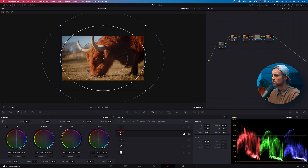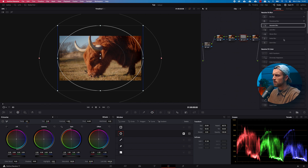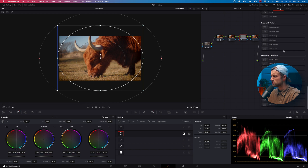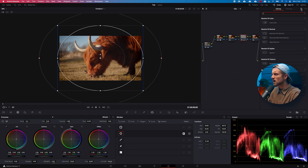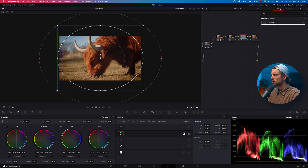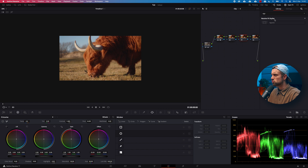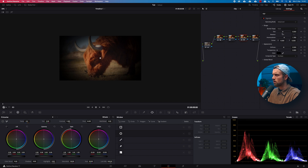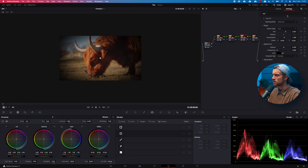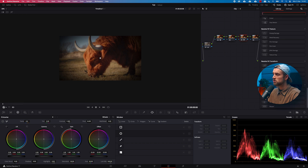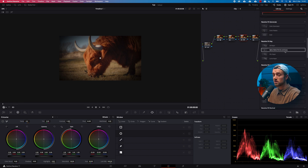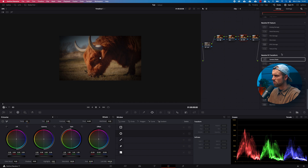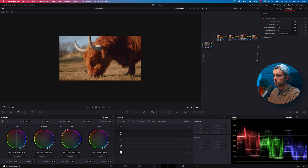You can also go to Open FX and scroll down — there's a built-in vignette effect there as well. Just drag it onto a node and adjust the size and other settings. There are multiple ways to create a vignette. There are also a bunch of other built-in effects in Resolve, such as grain or JPEG Damage, which are pretty cool to play around with.